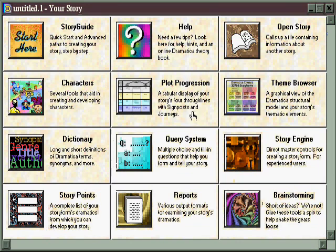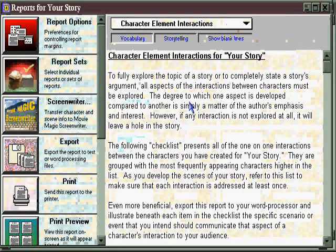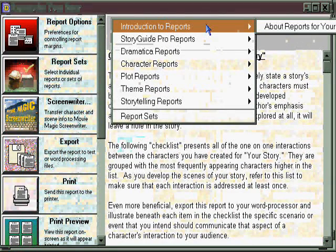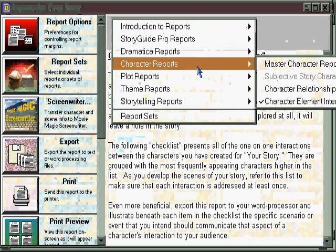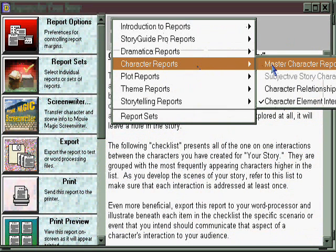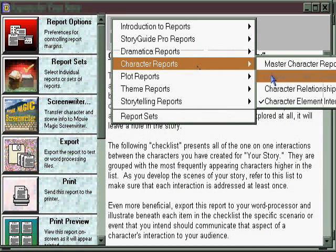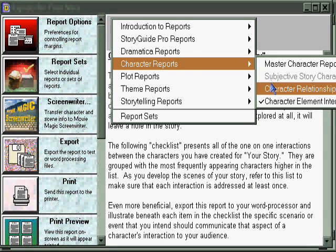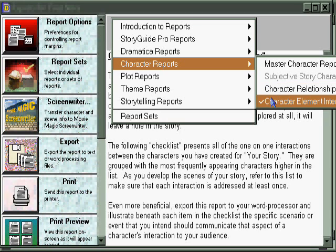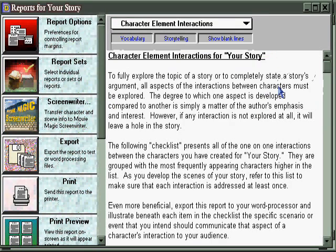Once you've done some story structuring and/or storytelling, you may want to check out the reports to see how those elements are working together. Simply go to the main menu and select Character Reports. There's a Master Character Report, which covers just about everything; a Subjective Character Report, which deals with the relationship between the main and the obstacle character; character relationships for your cast of characters; and a description of the interaction of characters in terms of the dramatic functions they represent.